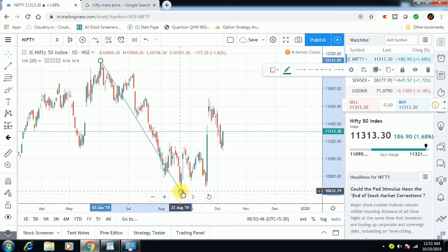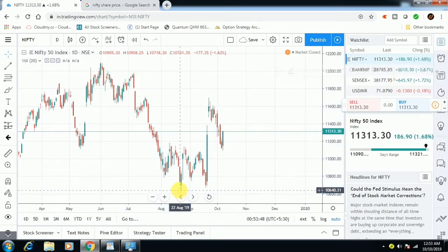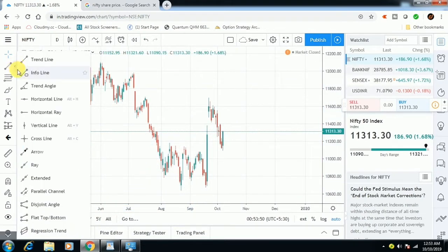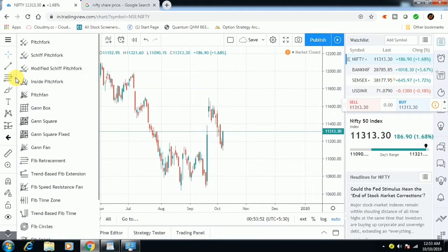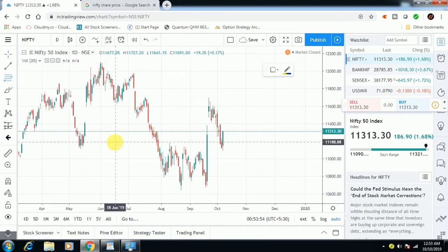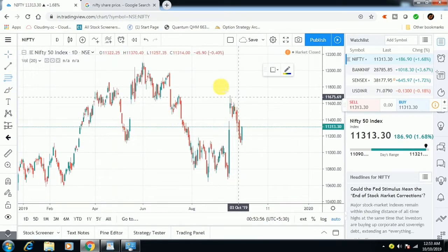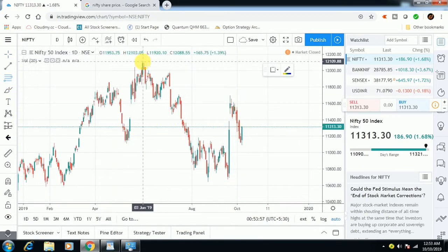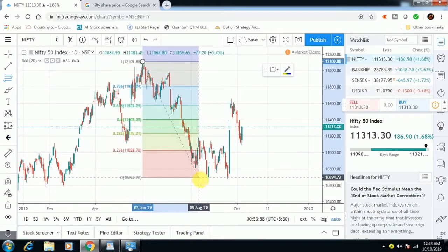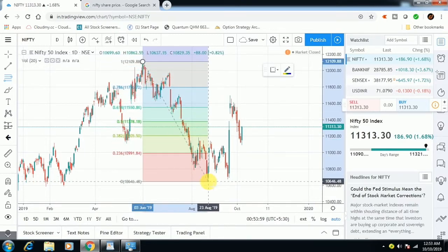Technically, we are talking about what level we are at in Fibonacci. We are discussing Fibonacci Retracement and the Nifty level to identify key support and resistance zones.